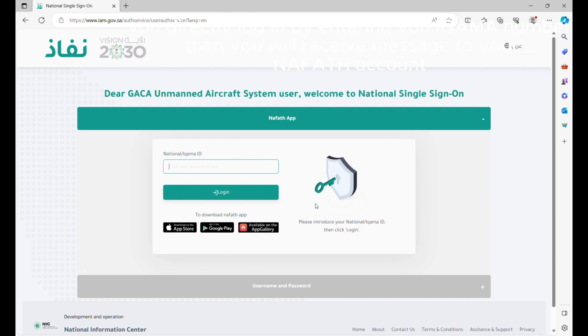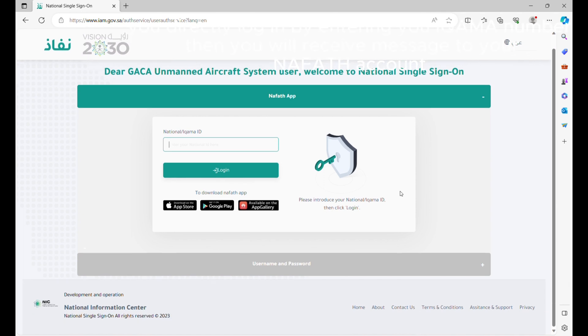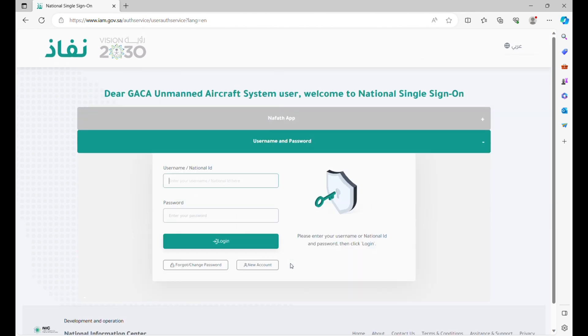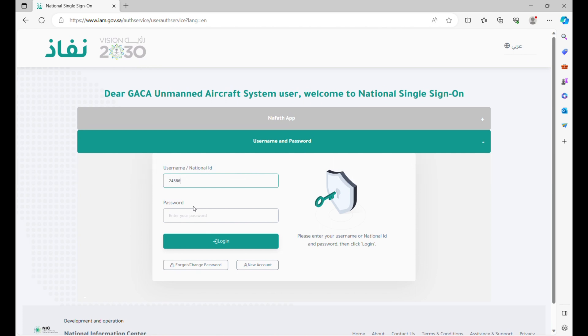You can directly log in by entering your IQAMA number. Then you will receive a message to your NAFATH account, or use your Absher account username and password.